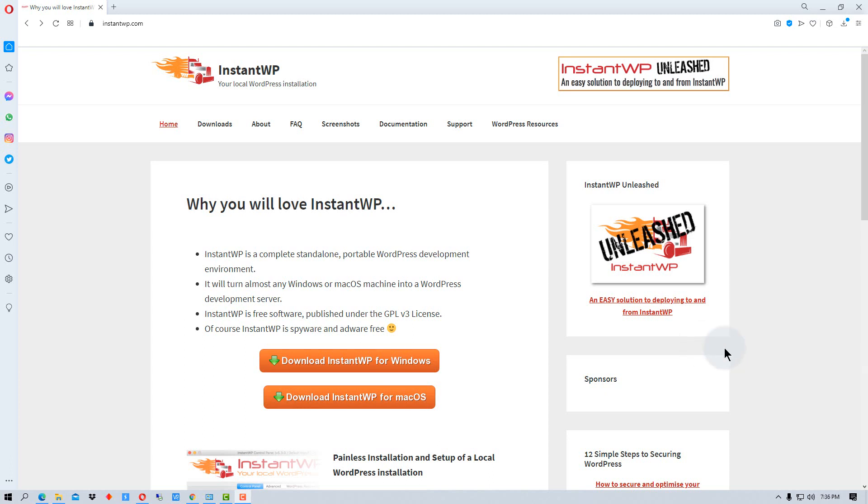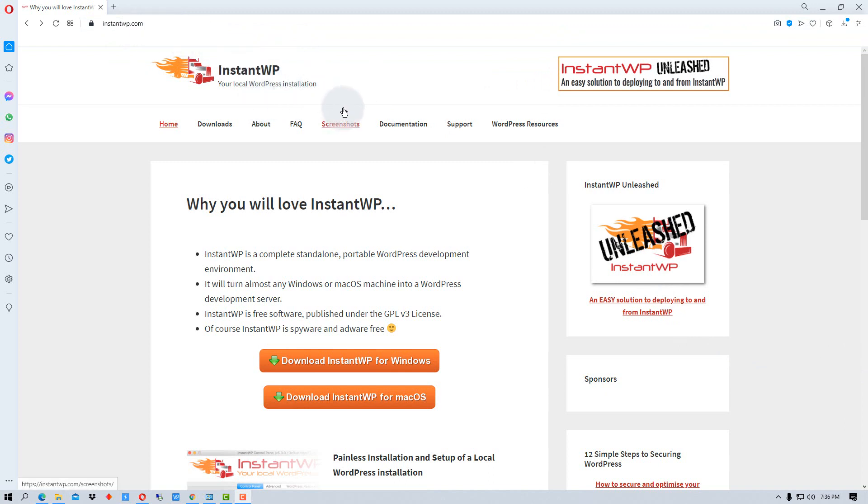So you're going to go to the site instantwp.com. The name of the program is Instant WP. It's a pretty cool program.